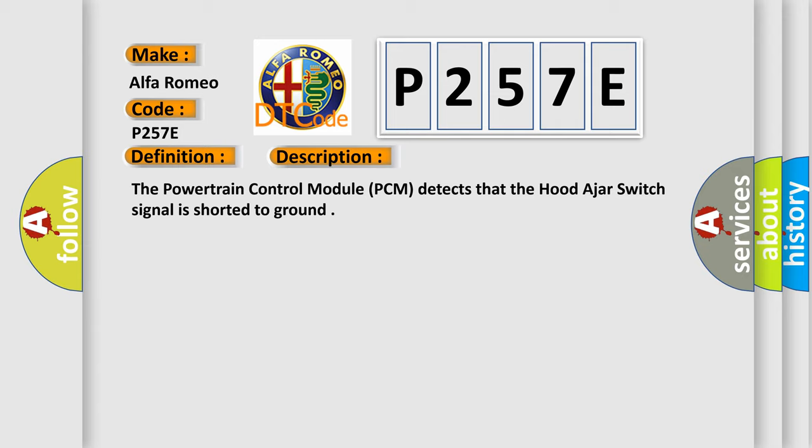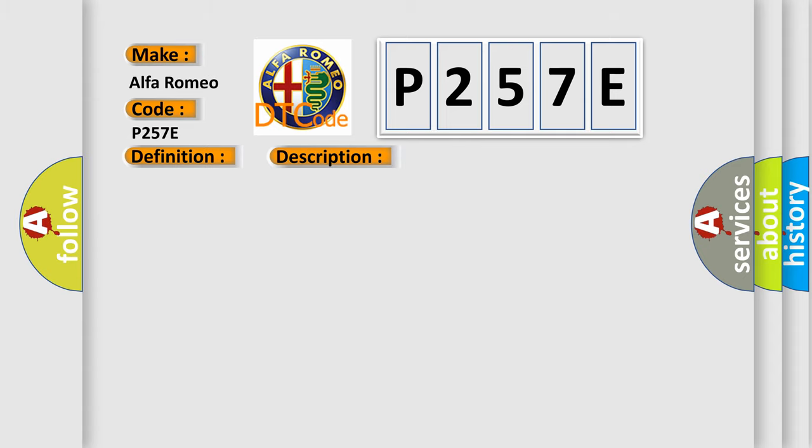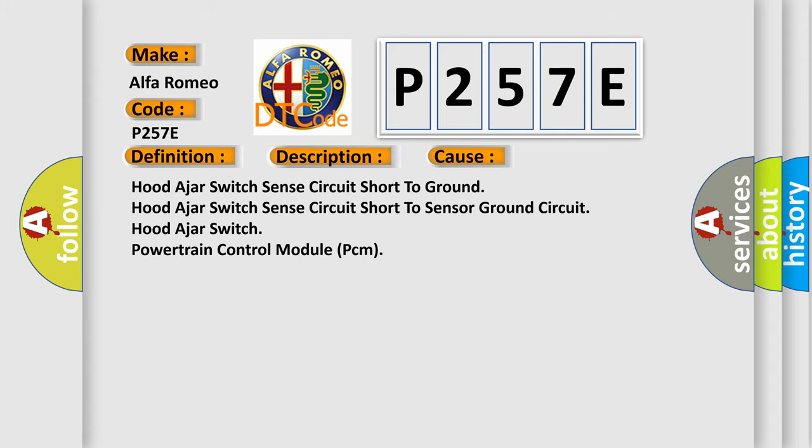The powertrain control module PCM detects that the hood-ajar switch signal is shorted to ground. This diagnostic error occurs most often in these cases: hood-ajar switch sense circuit short to ground, hood-ajar switch sense circuit short to sensor ground, on-circuit hood-ajar switch, or powertrain control module PCM.